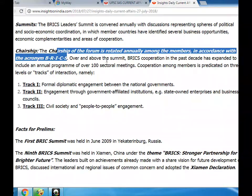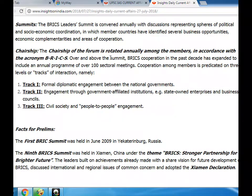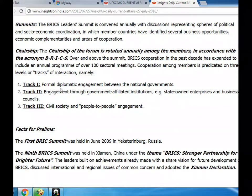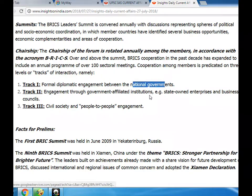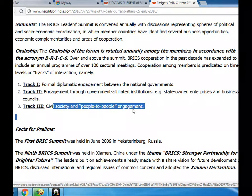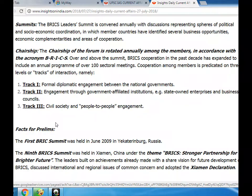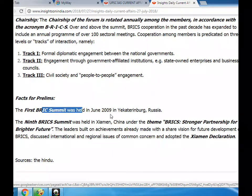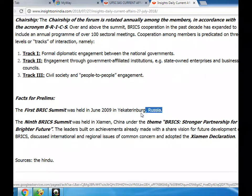The chairship of the forum is rotated annually among members in accordance with the acronym BRICS. Over and above the summit, BRICS cooperation in the past decade has expanded to include an annual program of over 100 sectoral meetings. Cooperation among members is predicated on three levels or tracks: Track I, formal diplomatic engagement between national governments; Track II, engagement through government-affiliated institutions such as state-owned enterprises and business councils; Track III, civil society and people-to-people engagement.